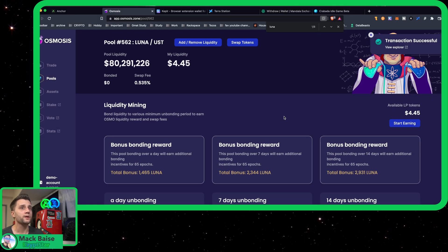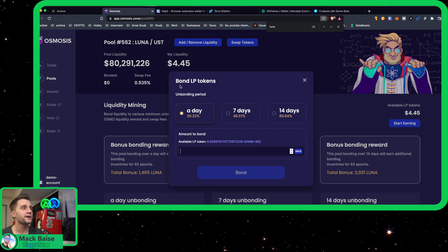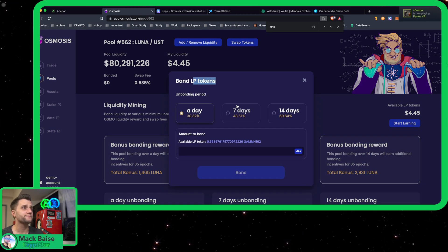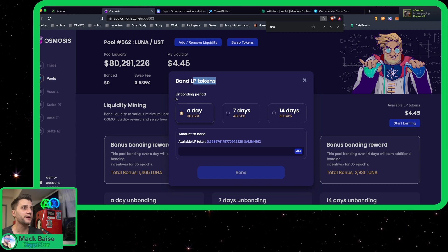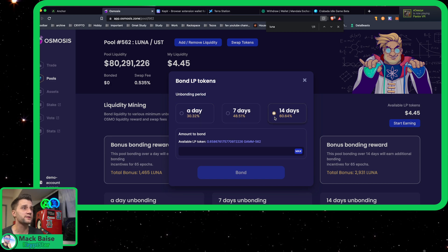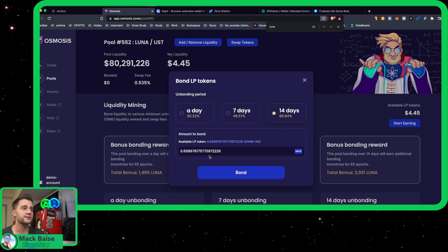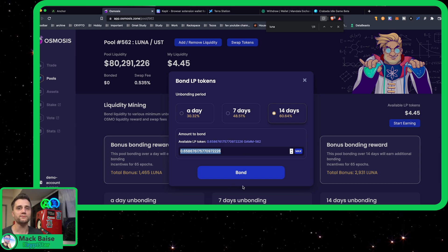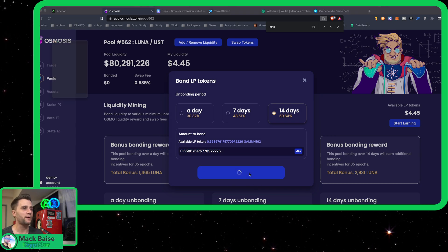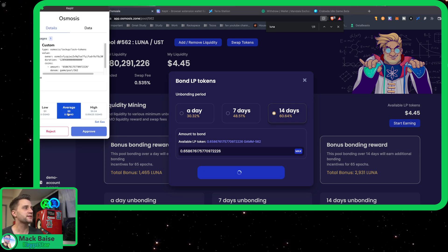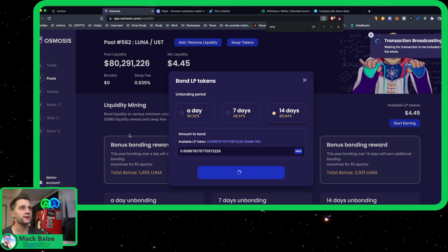Looks like the transaction was successful. So all you have to do from there is press Start Earning. Let's bond for 60 days. Hit max on this little bad boy. Woohoo! Bond. And you can see the cost is zero again. So there you go.